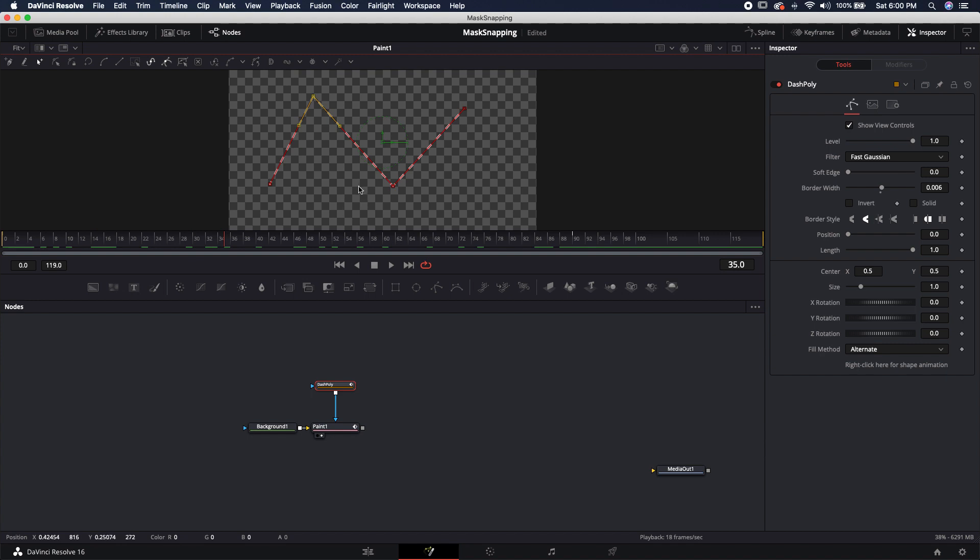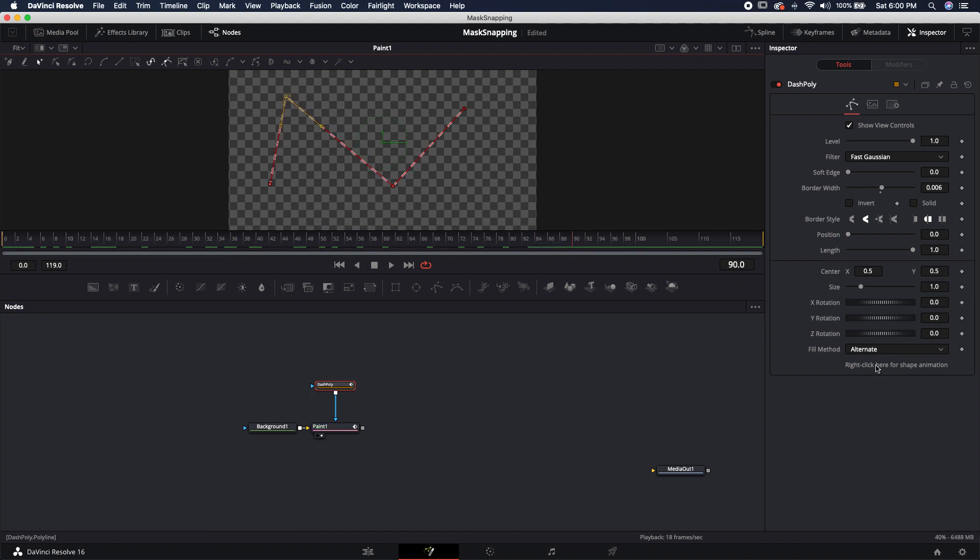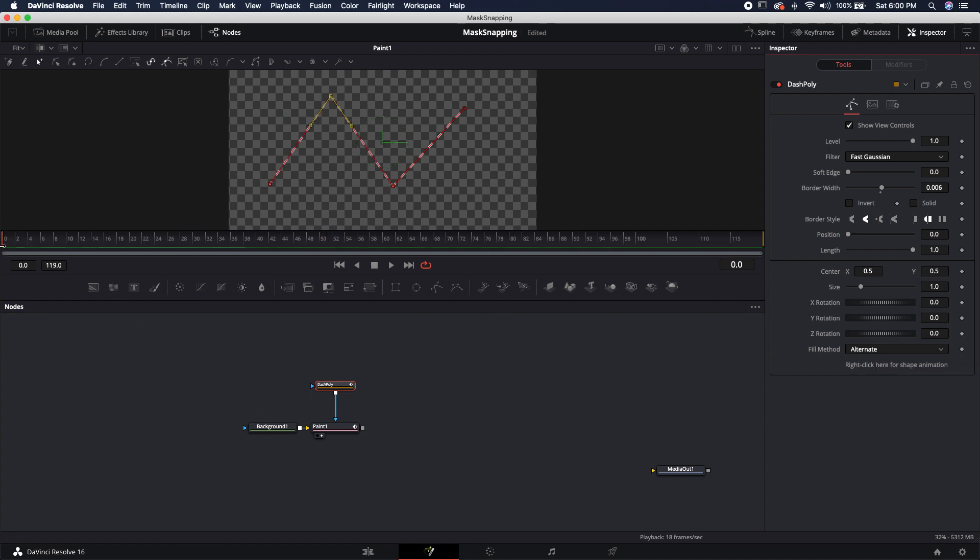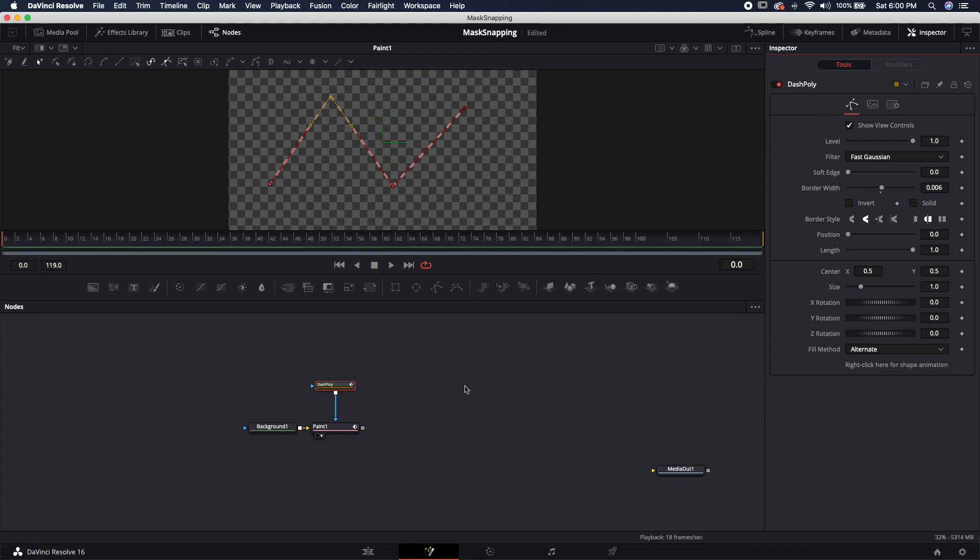If for whatever reason you have animation that you don't want, you can either come over to where that keyframe is, make sure you're still selecting on the dash poly, you can right click and remove that key, and that's going to reset it. Then you can come back over to wherever you put the next key, you can right click and remove that key.